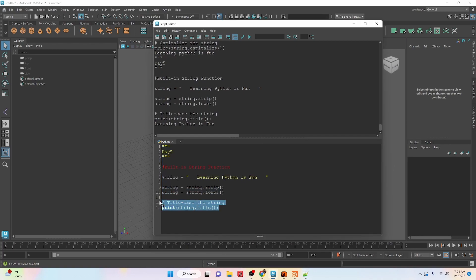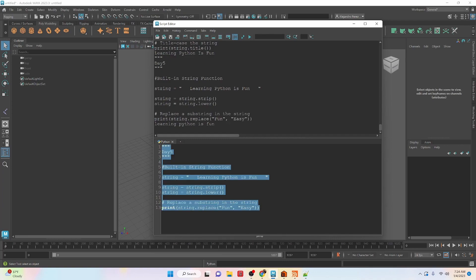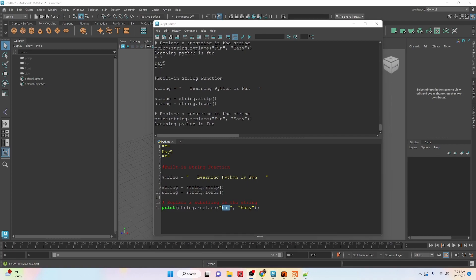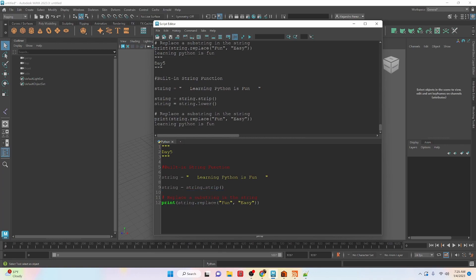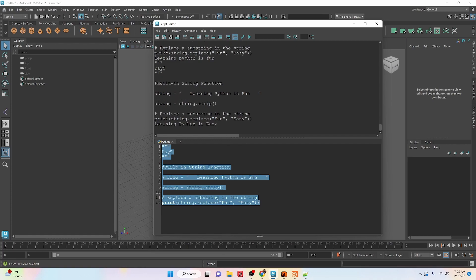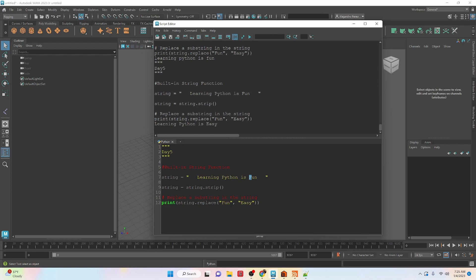We can also replace things using the replace() function — we replace 'fun' with 'easy'. When we print it we can see the substitution. Note that replace() is case sensitive — if the string was set to lowercase and we're searching for a capital-case version, it won't find a match. So that is something to watch out for.